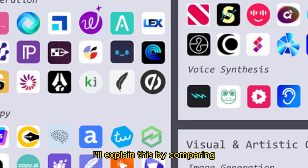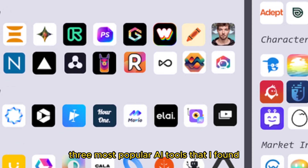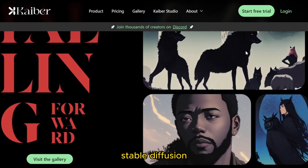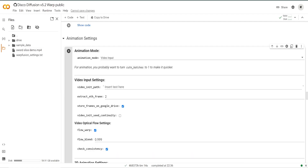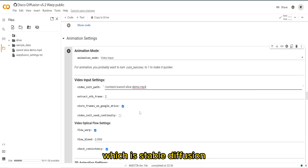This leads me to the second question: whether you need a powerful computer. I'll explain this by comparing the three most popular AI tools that I found — Stable Diffusion, Kyber, and Google Colab. Let's talk about the free ones, which is Stable Diffusion.